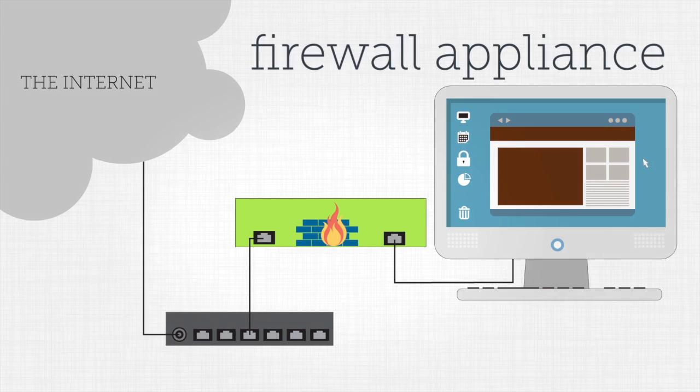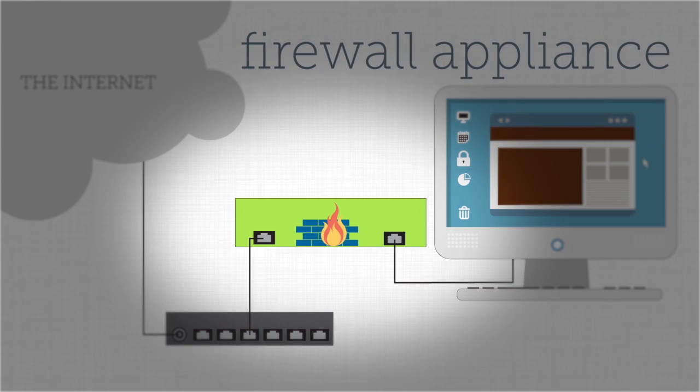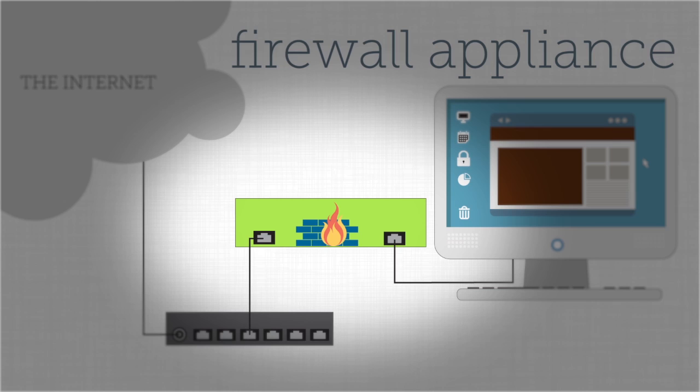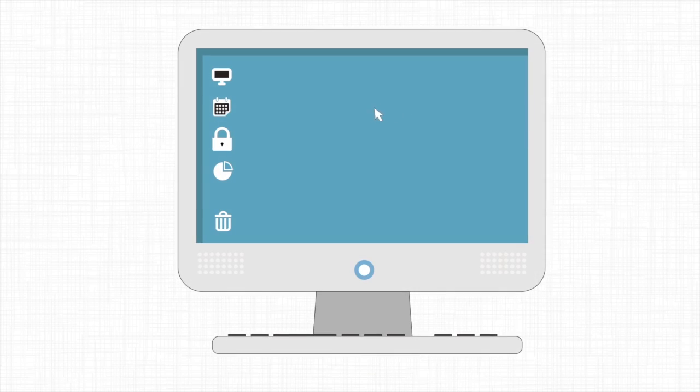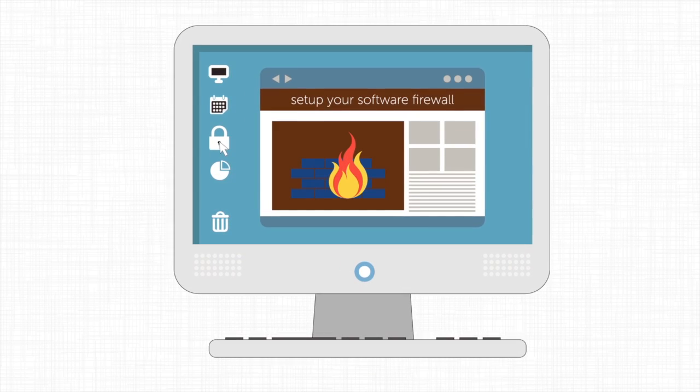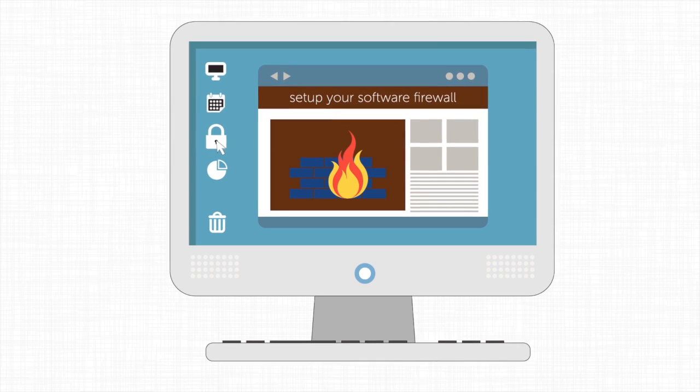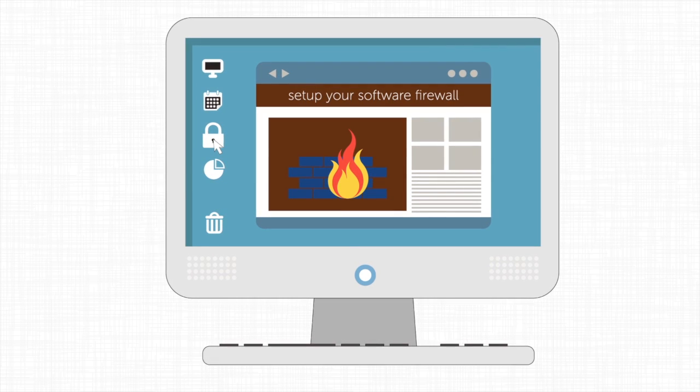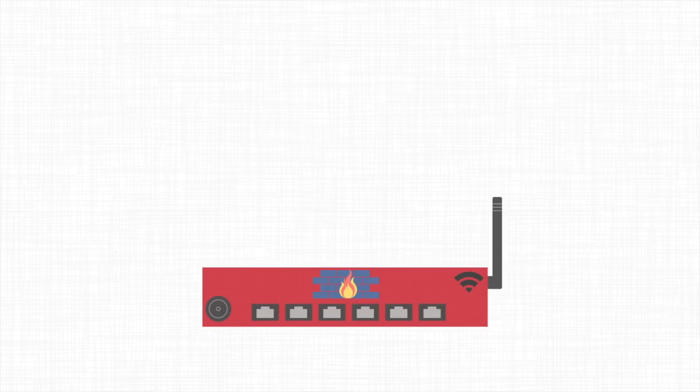In other cases, you can use a firewall appliance, a piece of hardware integrated with firewall software. Some firewalls are software only. This category includes most personal firewalls, but some large enterprise firewalls are also software-based.